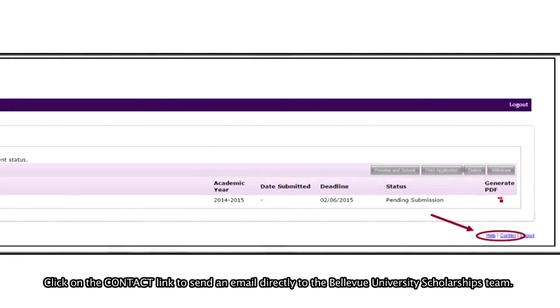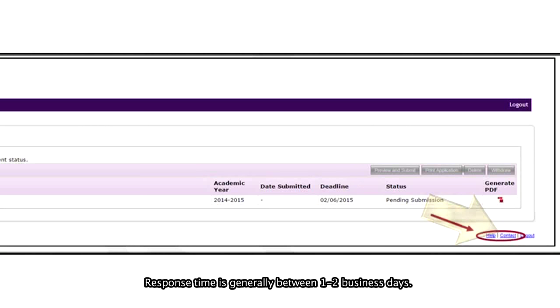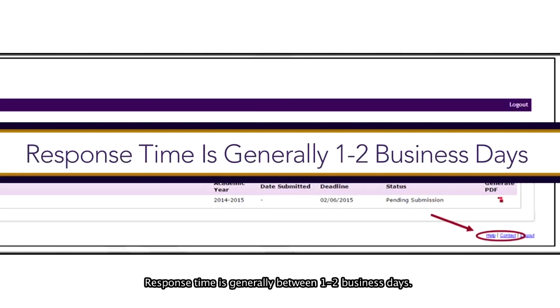Click on the Contact link to send an email directly to the Bellevue University Scholarships team. Response time is generally between 1 and 2 business days.